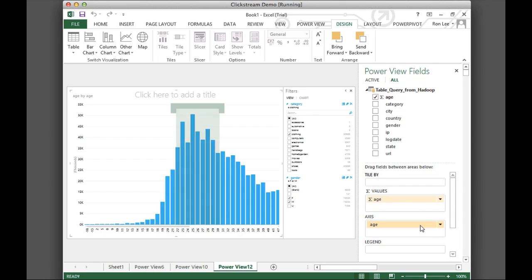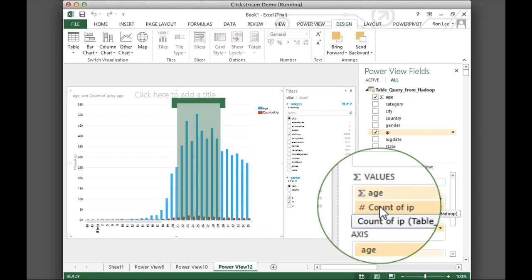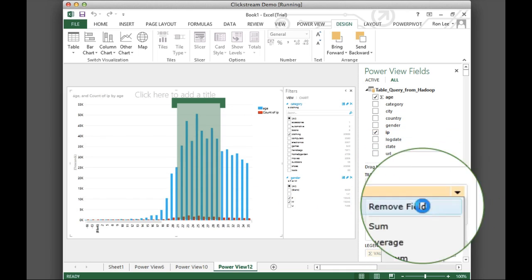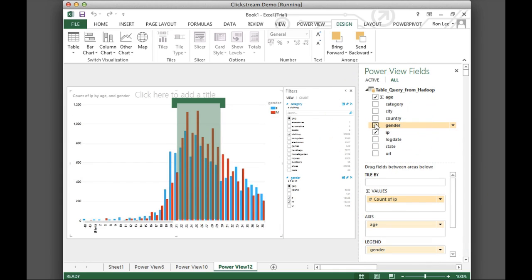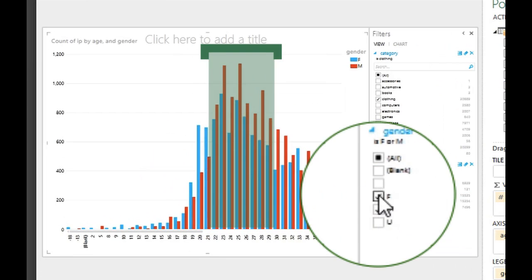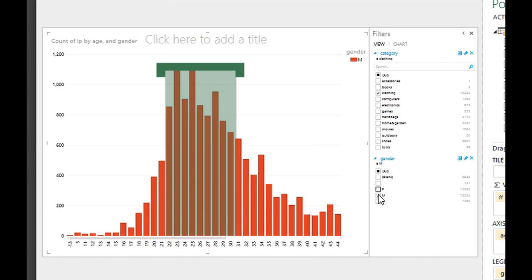Clothes shoppers between the ages of 22 and 30 is a good target segment. Men in this age group make most of the visits. With this information, we can optimize web pages for men between 22 and 30. But which pages are those?